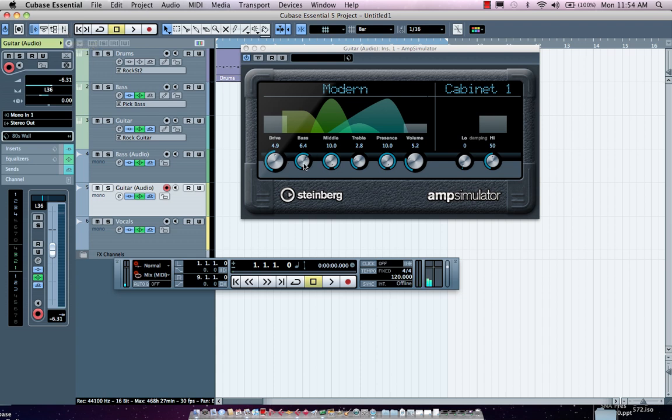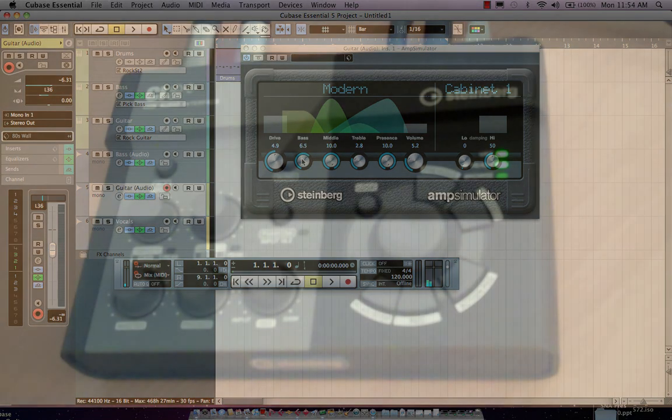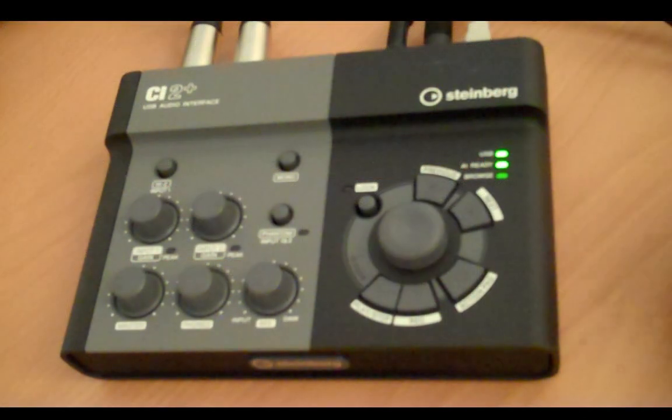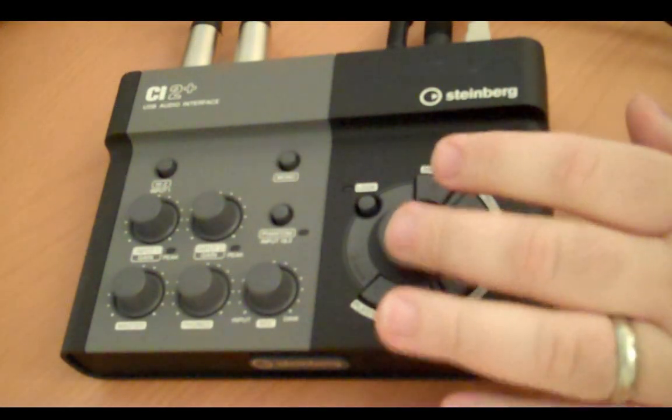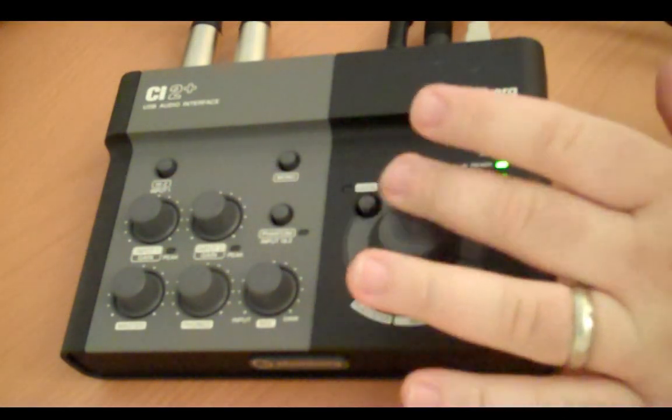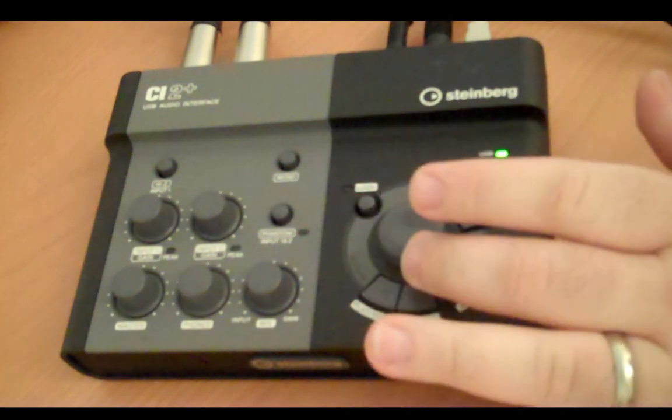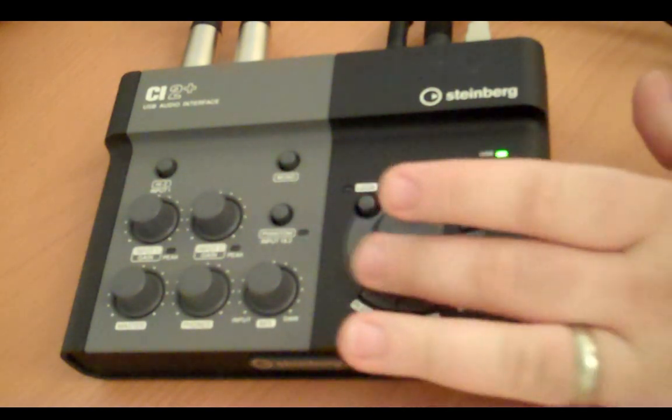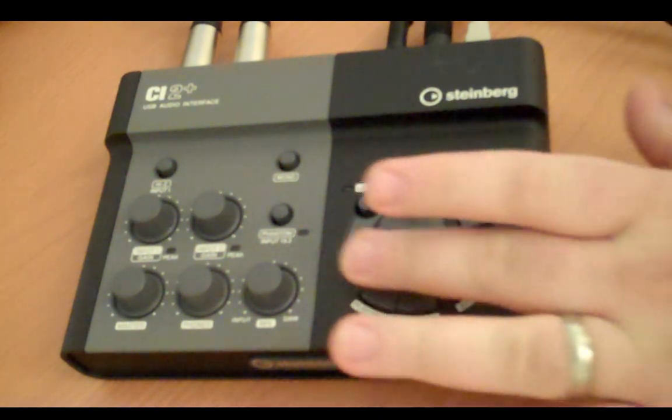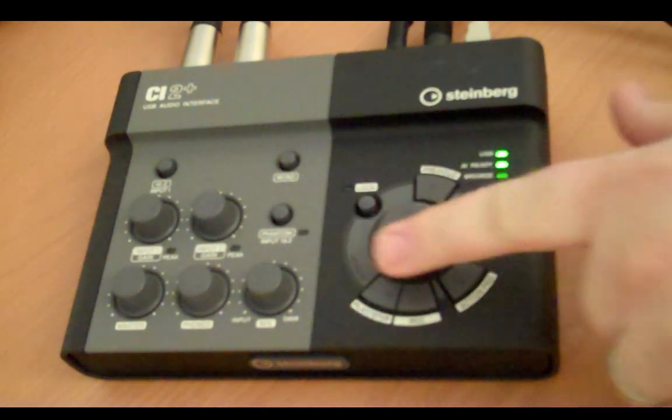Now, the AI knob will also allow me to control any plugin parameter or anything that's automatable inside of Cubase Essential. So if I wanted to come right over here, I just could hover over any of my plugin parameters, move my AI knob, and then that's automatically controlling it.